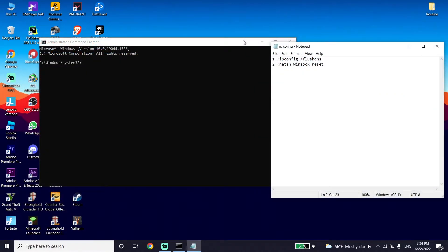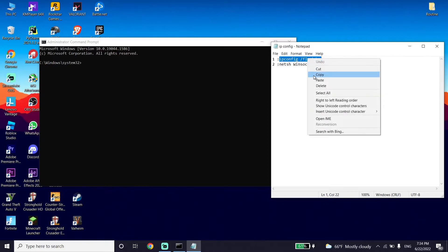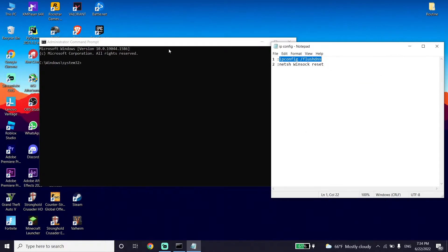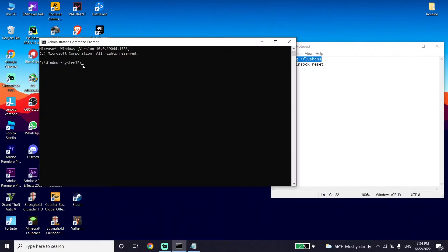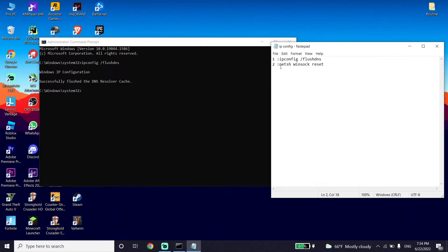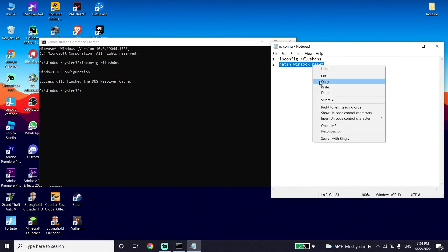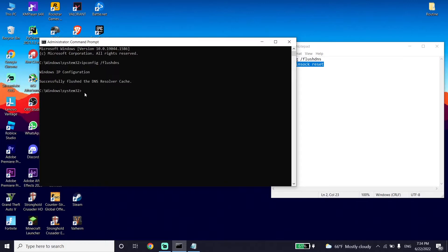Check out my description and copy the commands listed there. First, copy the first command, go back to CMD, right-click your mouse to paste the command, and press Enter. Then copy the second command from the description, go back to CMD, right-click to paste, and press Enter.